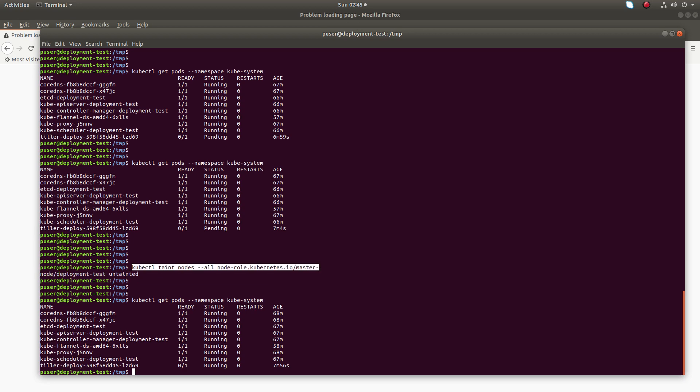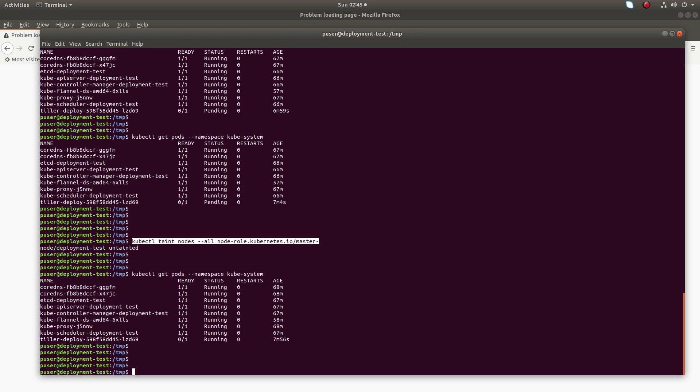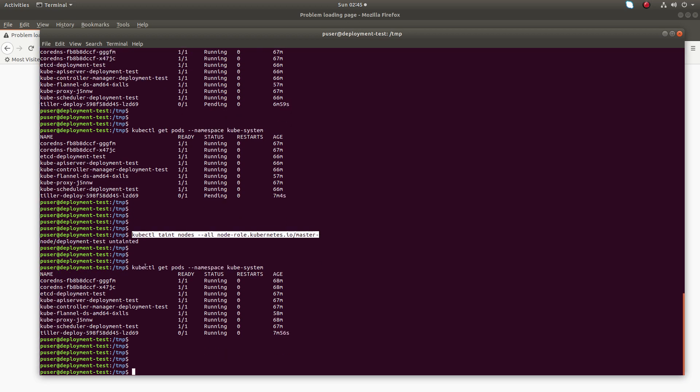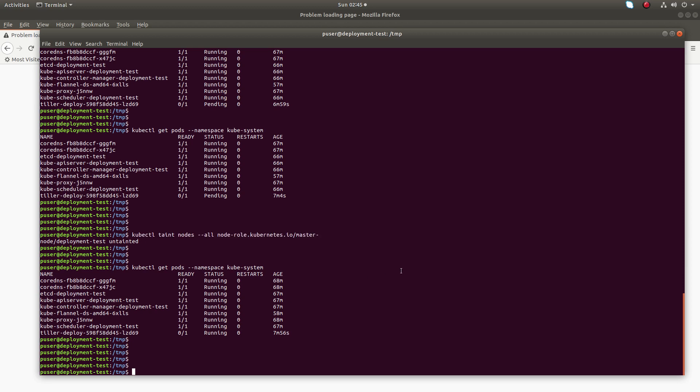After that you can see when I run kubectl get pods, you can see now it's showing the Tiller pod, it's running. So let me clear the screen.